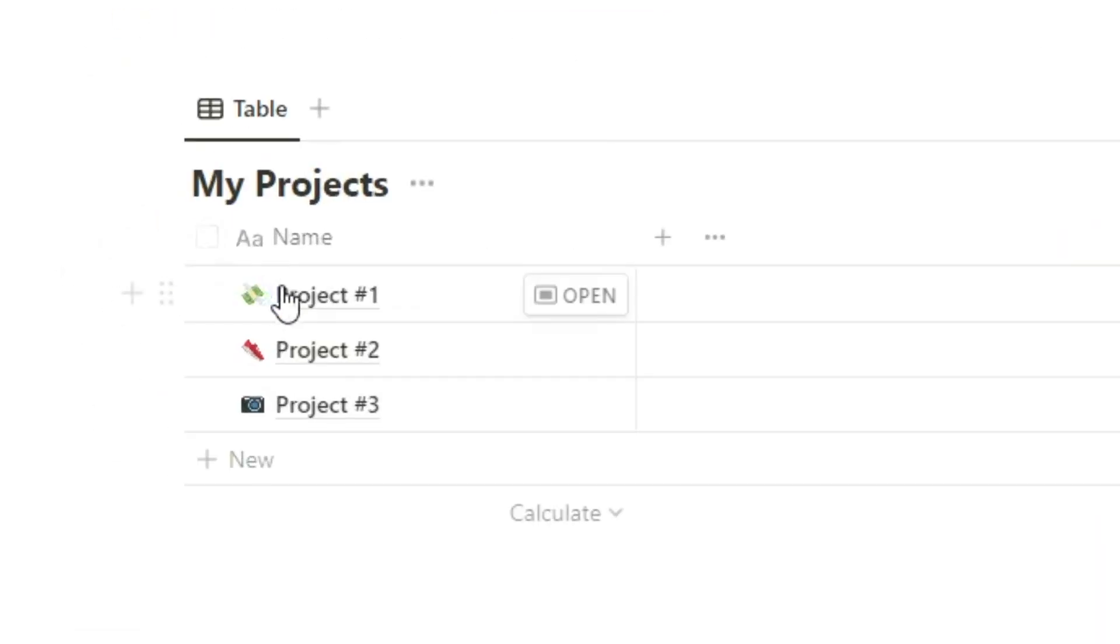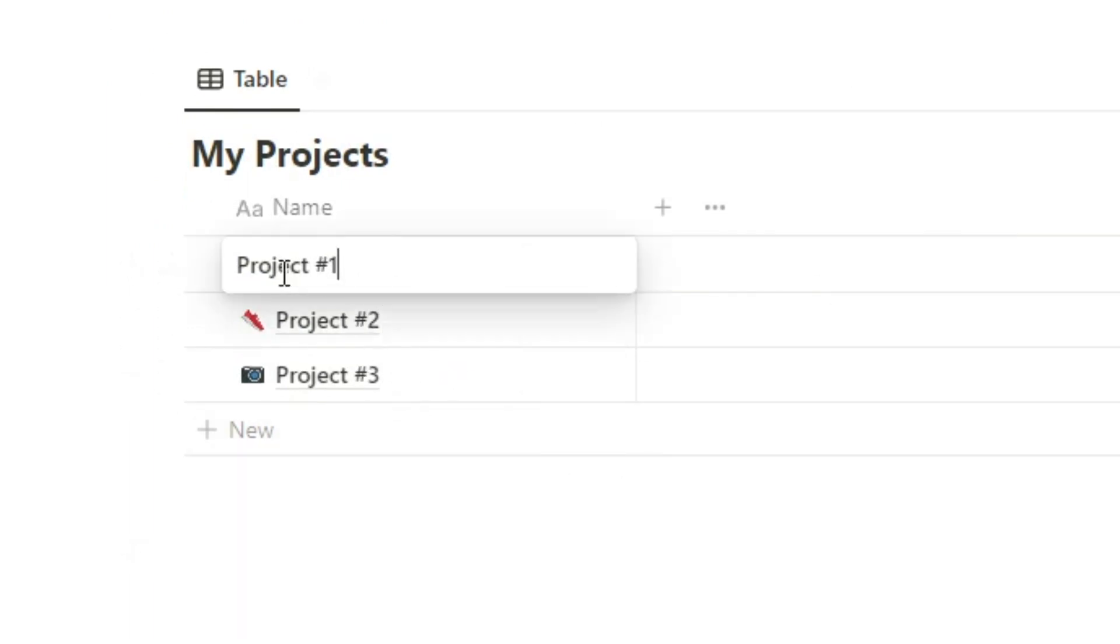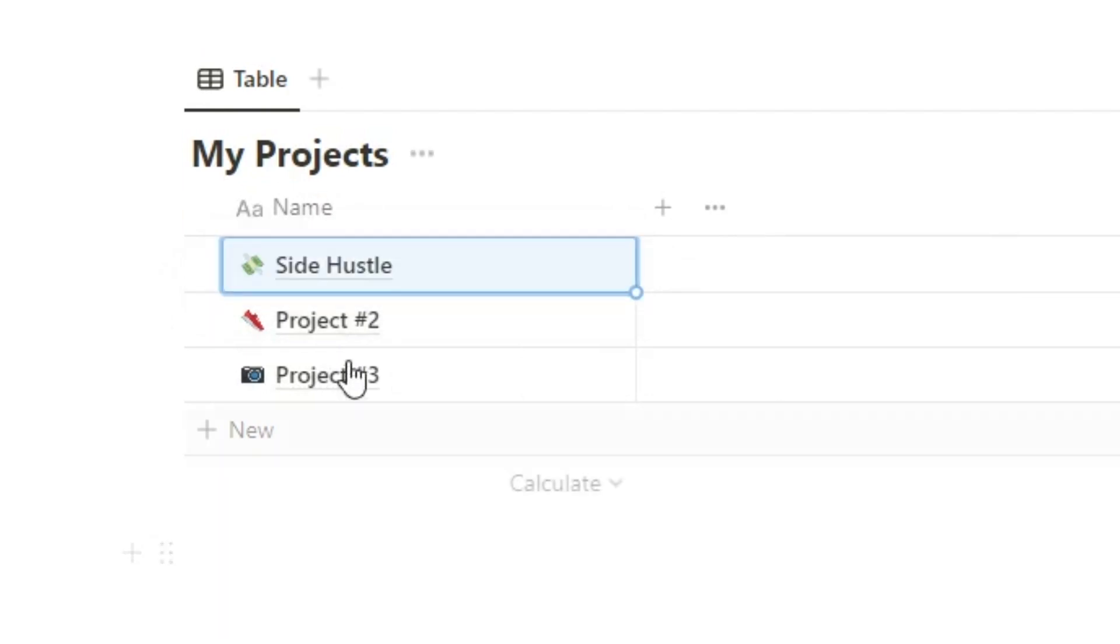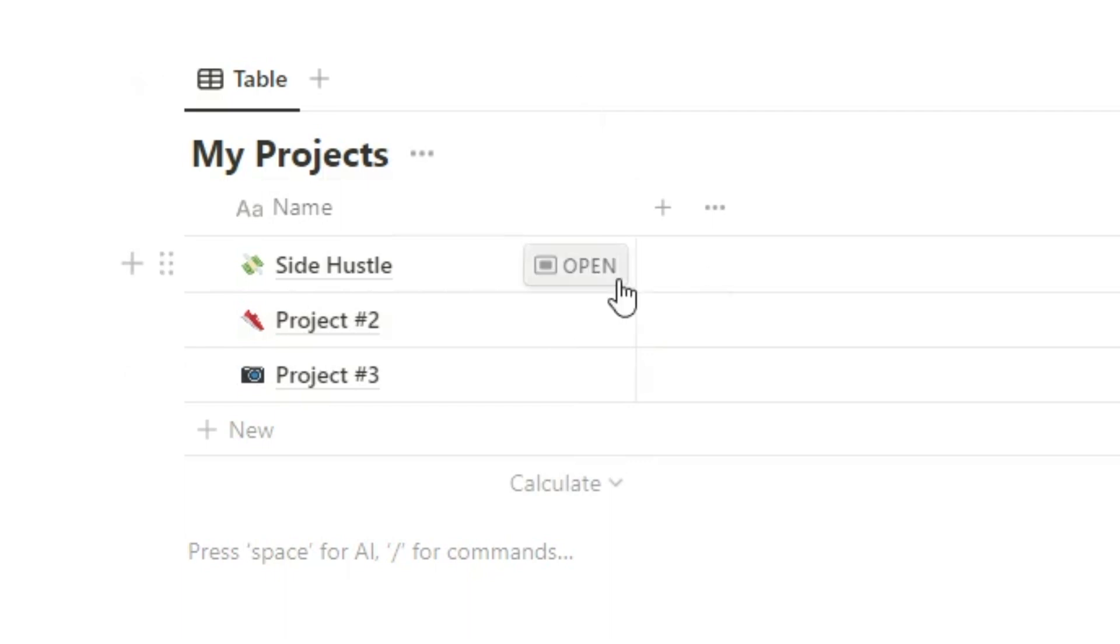So the project here I'll just show you how that works. We have a database down here with project one, two, three. You can add as many projects here as you want. But this could be something like side hustle or something like that. And that's fitness and then photography business.